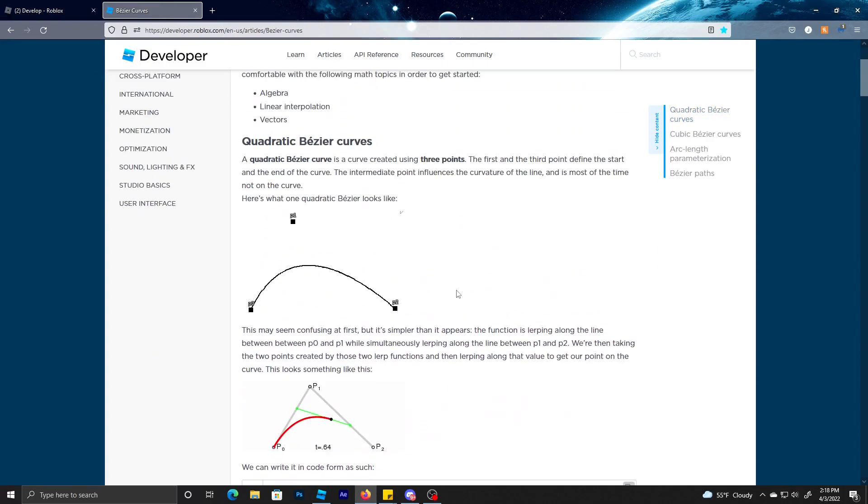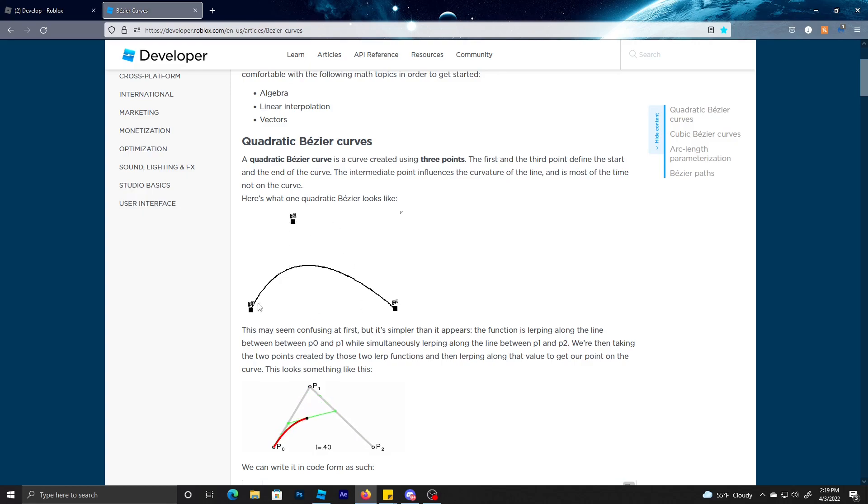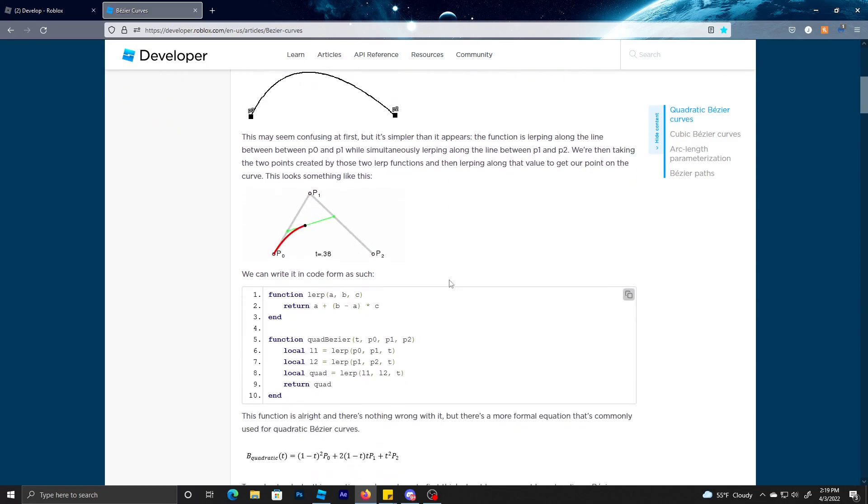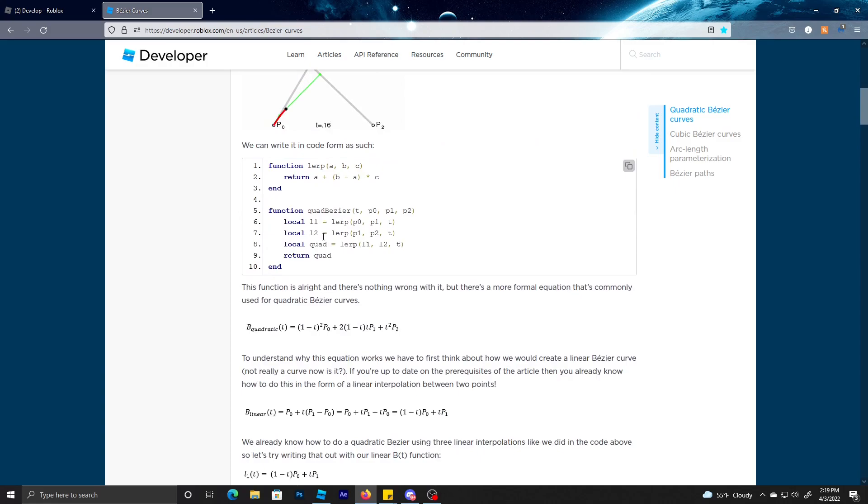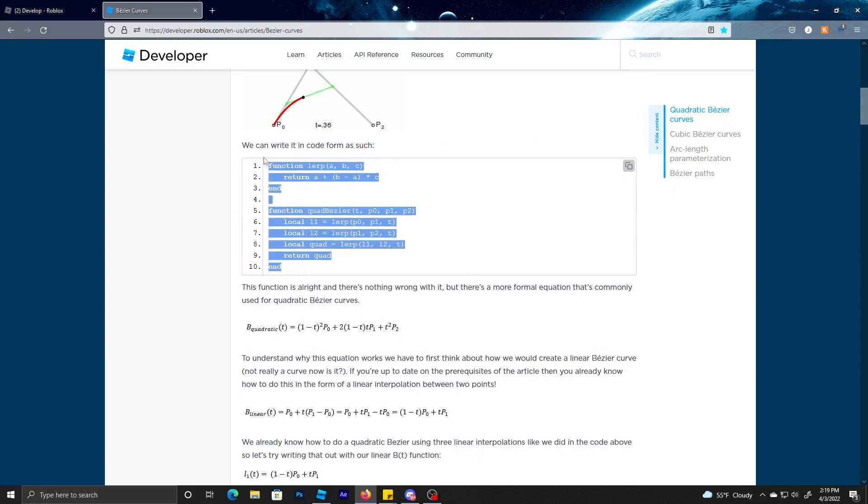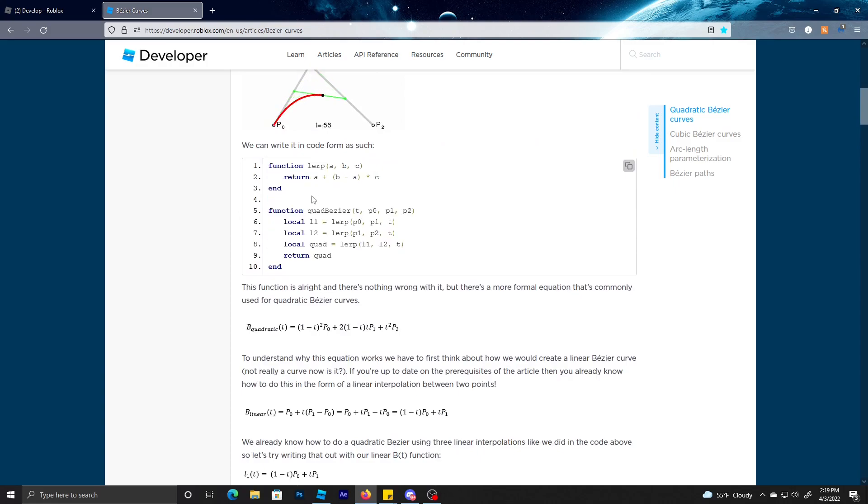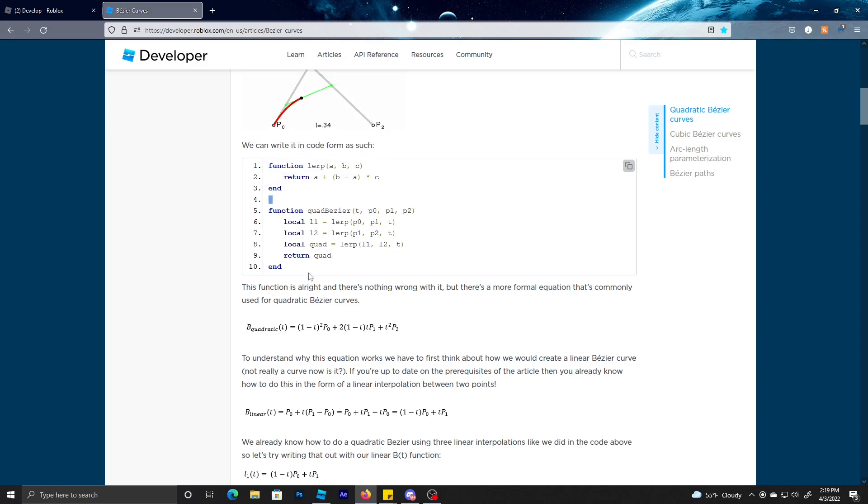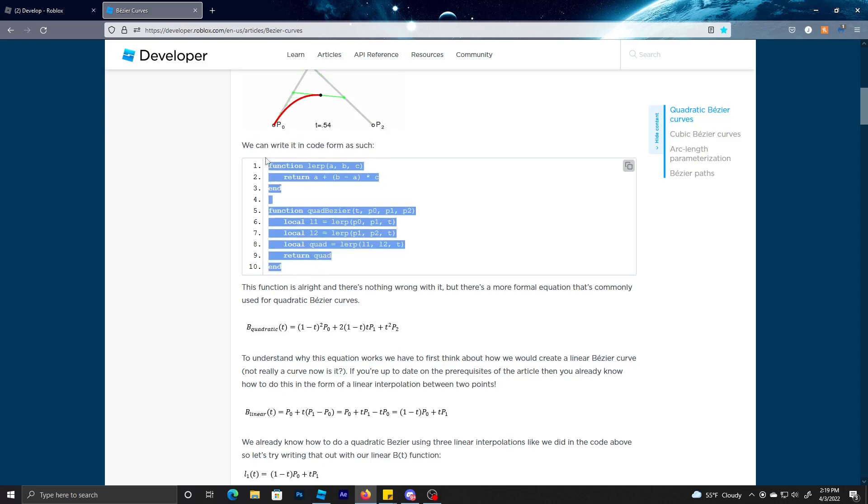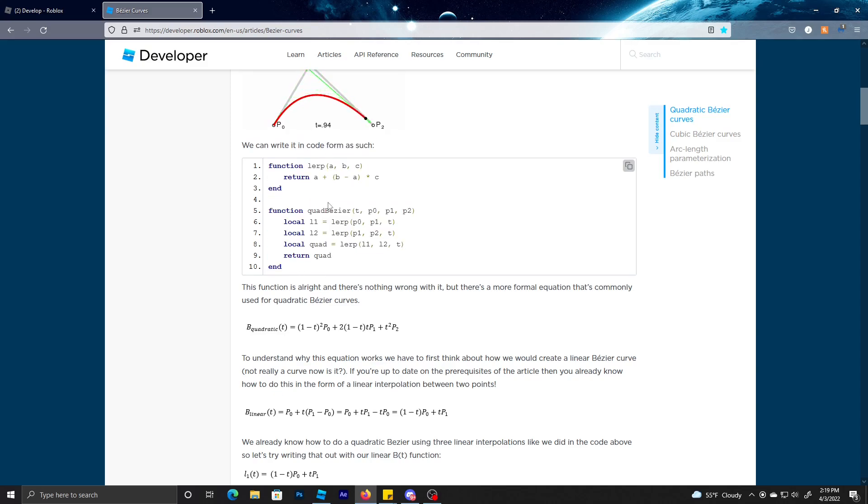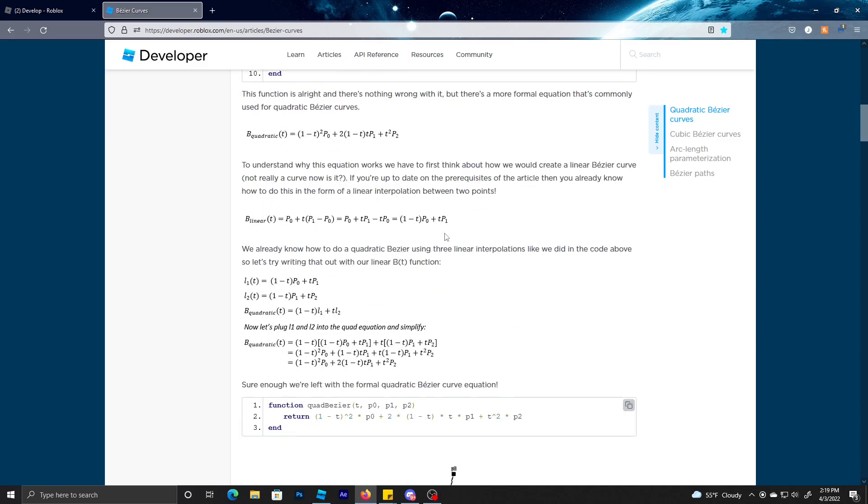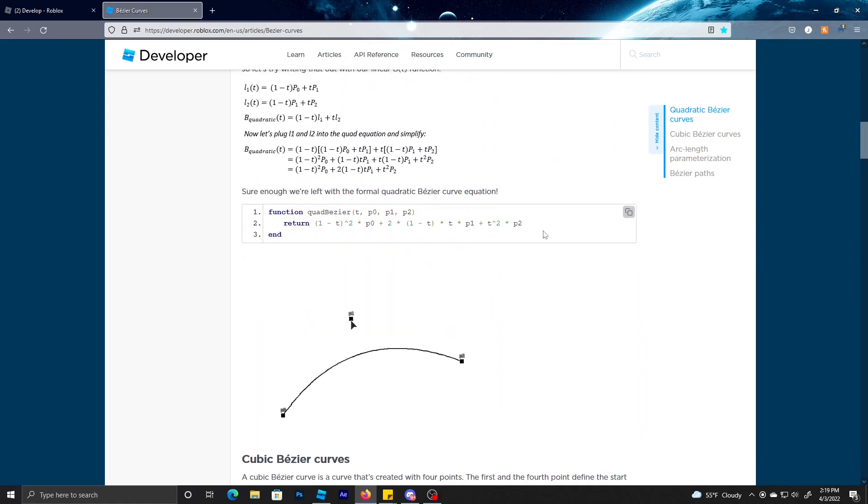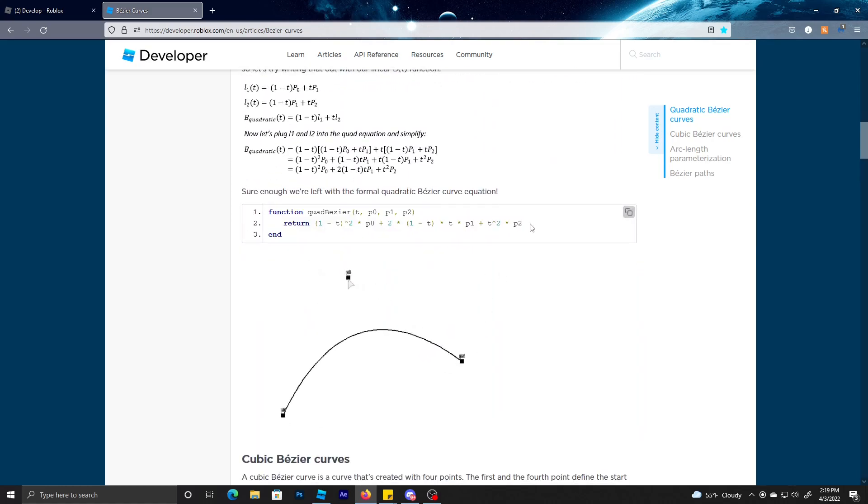Pretty much a Bezier curve is like a curve between three points. P0 is the first, P1 is like the peak of the curve, and P2 is the end point. Now you could do this in two ways.